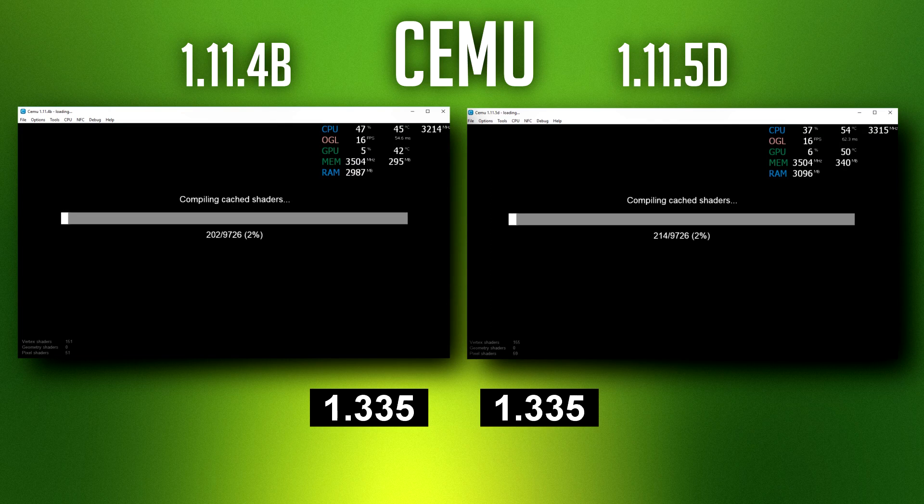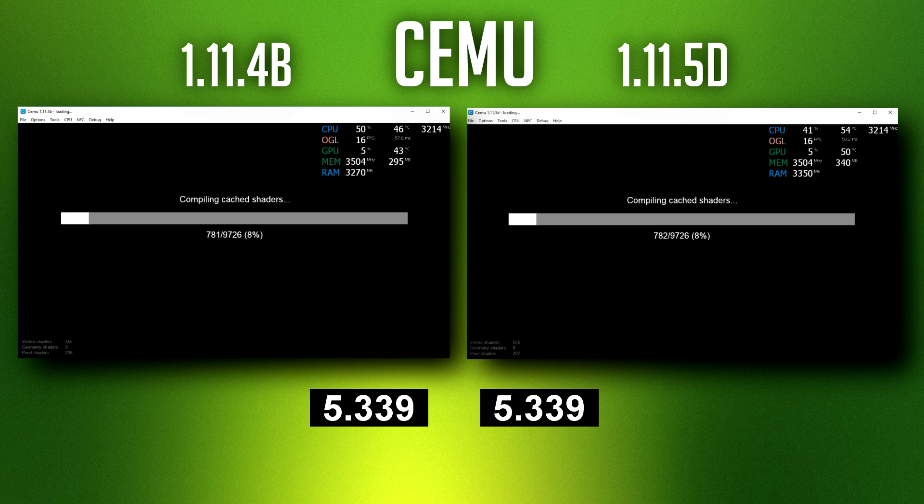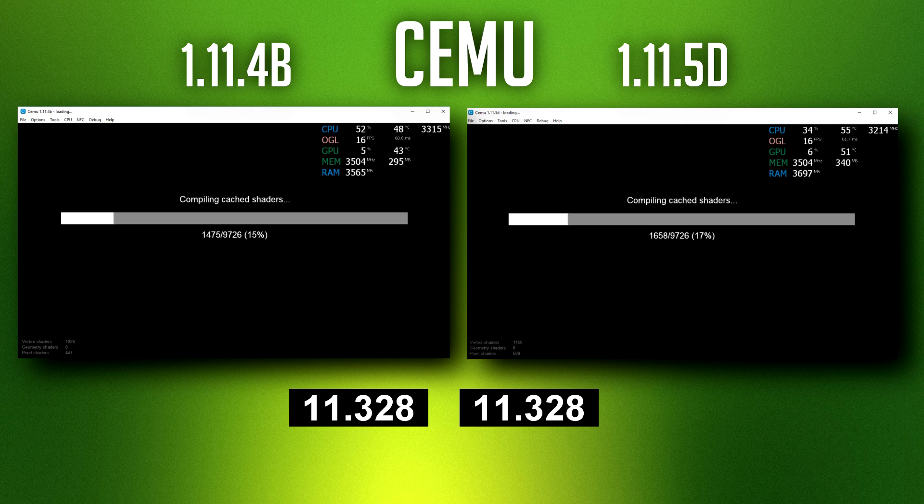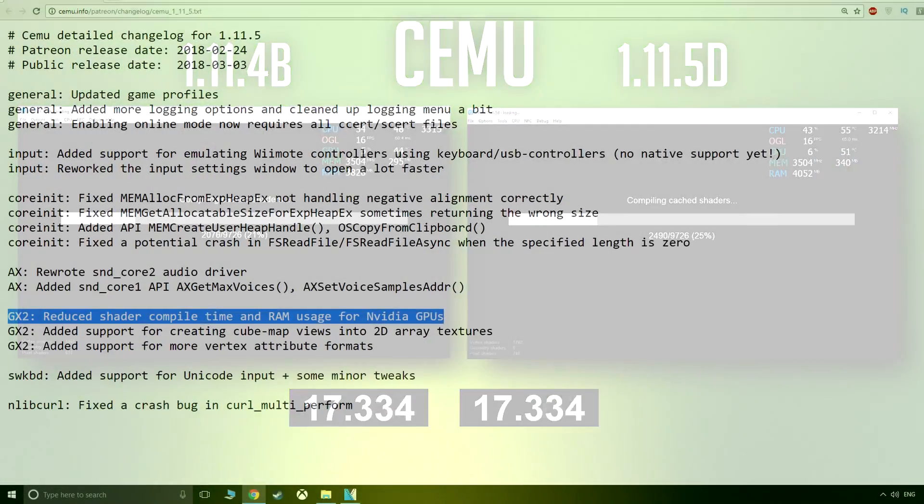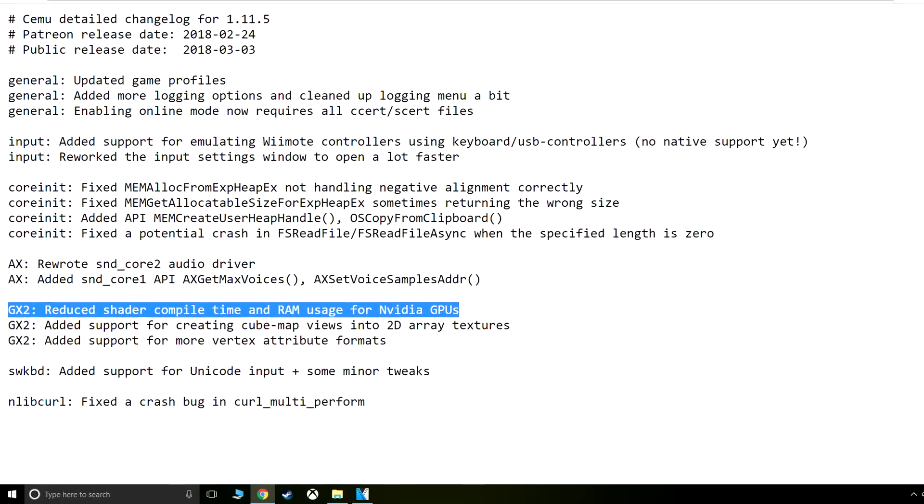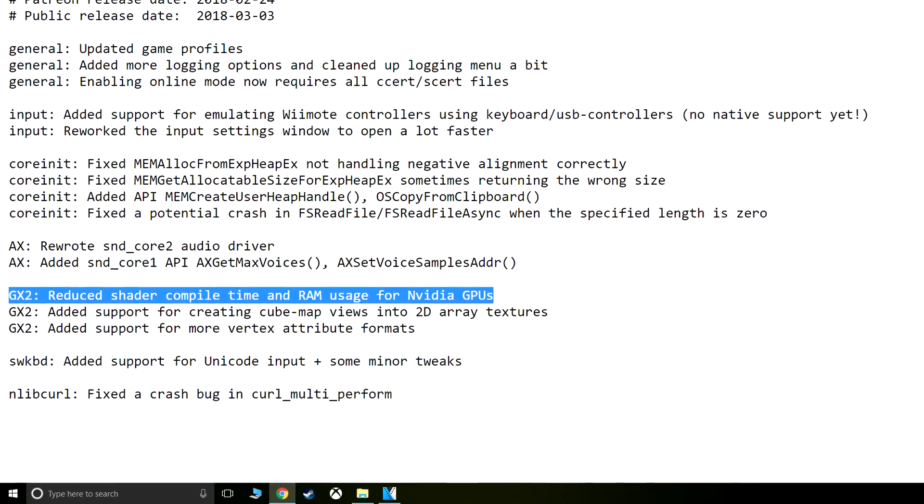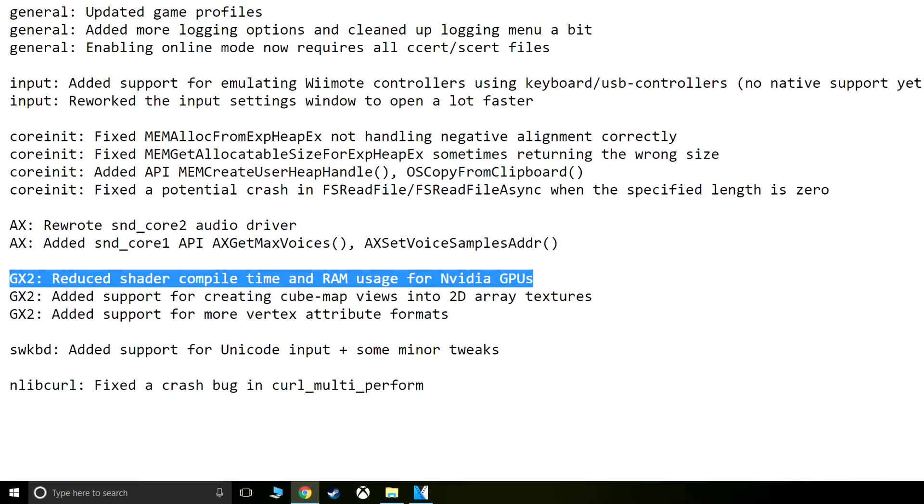Good day everyone, Complaining Gamer here. When testing the latest version of Cemu 1.11.5 compared to the previous one for Breath of the Wild, I also focused on shader loading times and loading in general. The reason for this is because the changelog stated reduced shader compile time and RAM usage for Nvidia GPUs. Let's take a look at my findings.